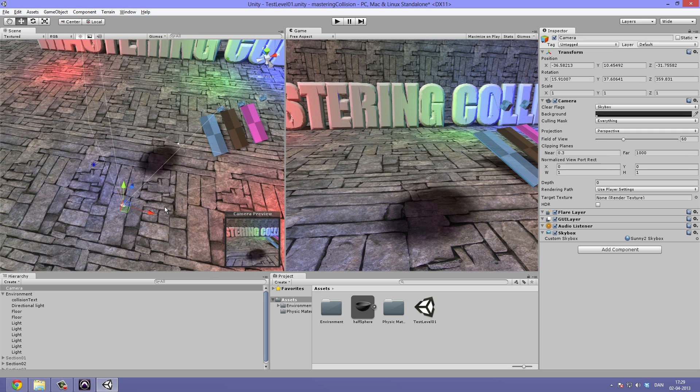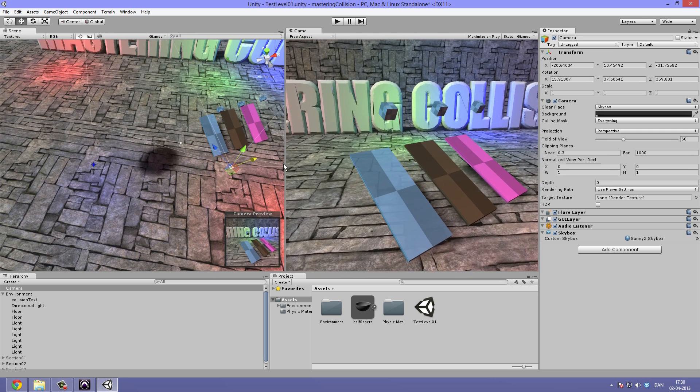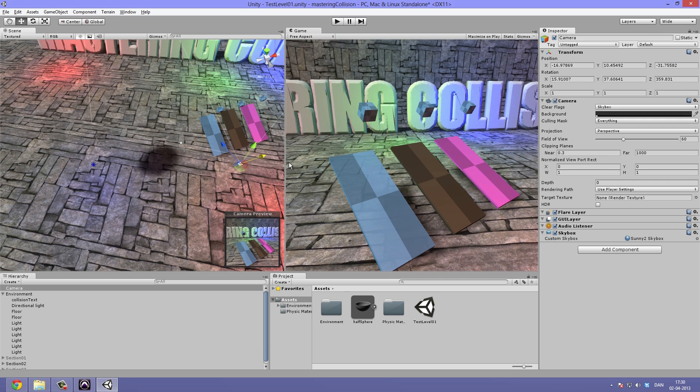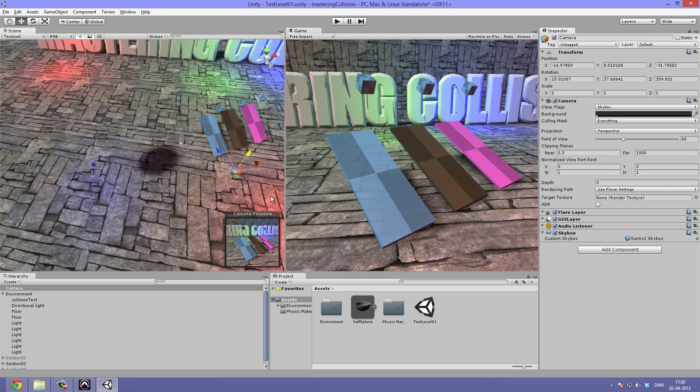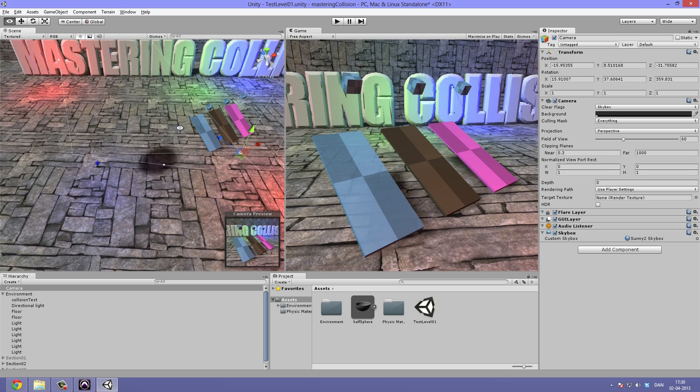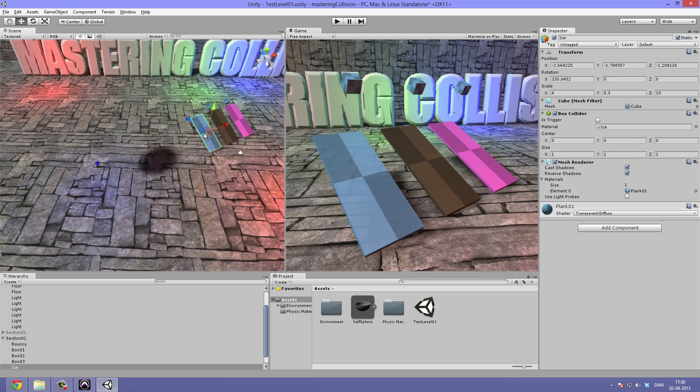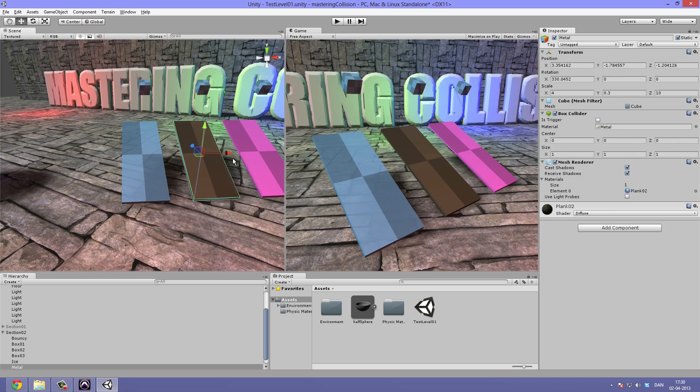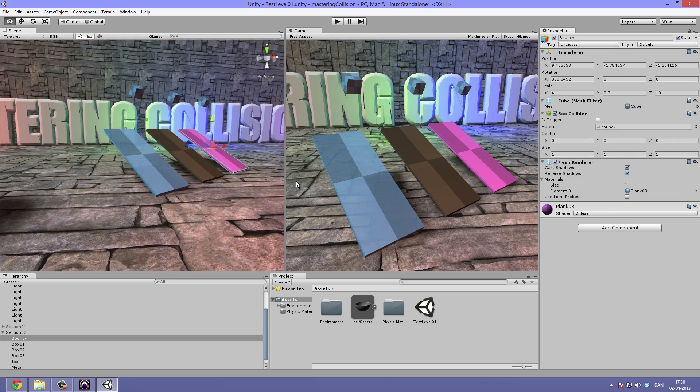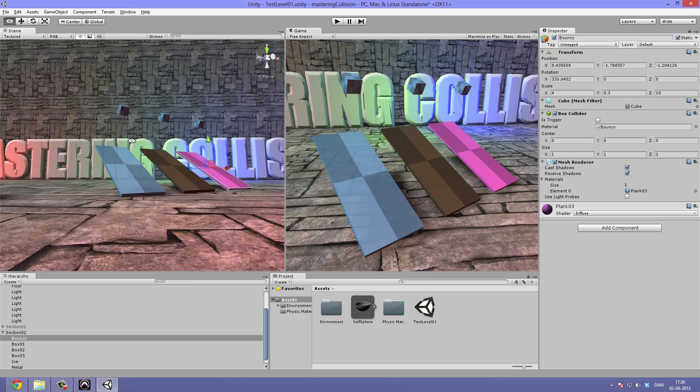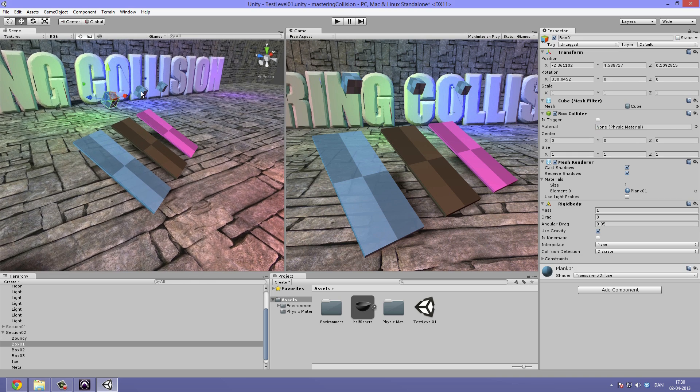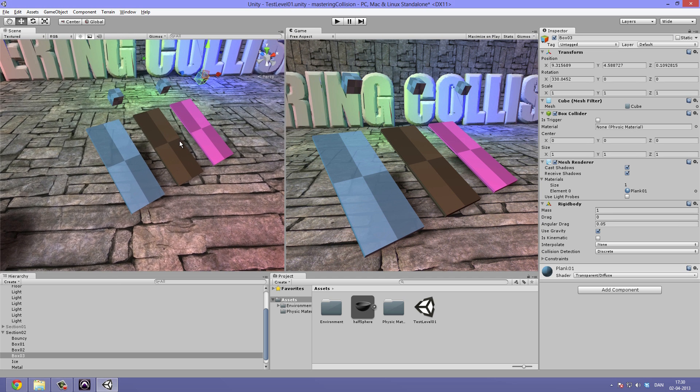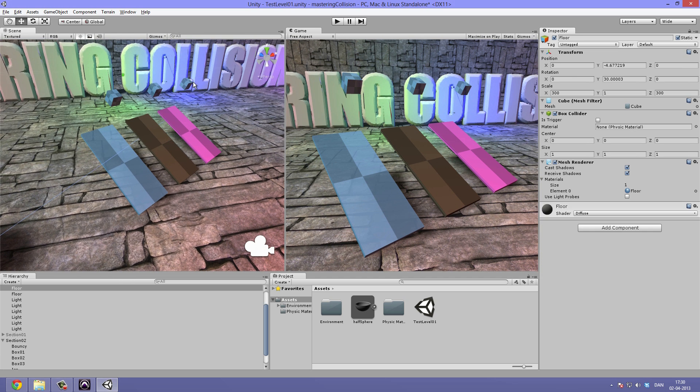I'll just reposition the camera so we can take a look at section 2. Here we go. Now, we have quite a few things going on here. We have some different boxes, some different planes, which our rigid body boxes will then collide with. Let's take a look at how this works with the setup we have.